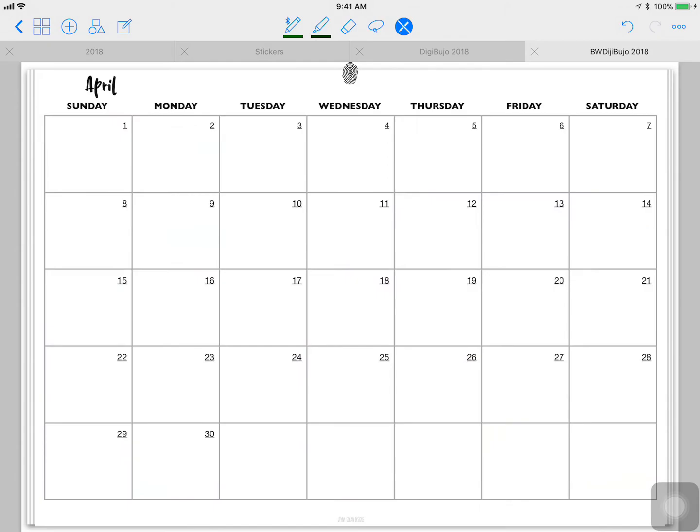So start with the page you want to overlay. This can be weekly, monthly, I'm just showing the monthly for this purpose. Top right you'll see three dots on GoodNotes. I am in GoodNotes at the moment.